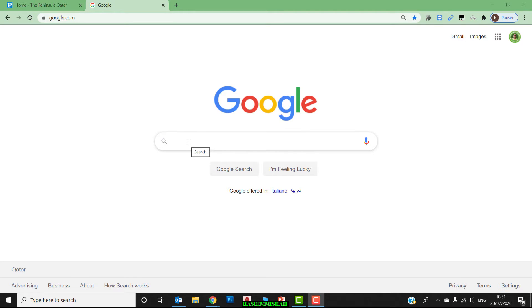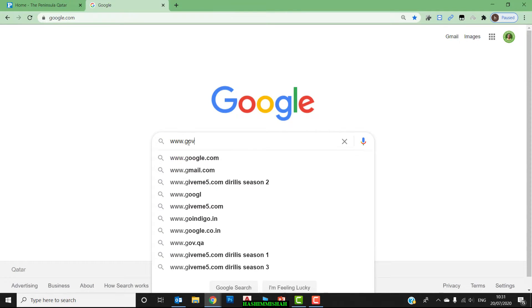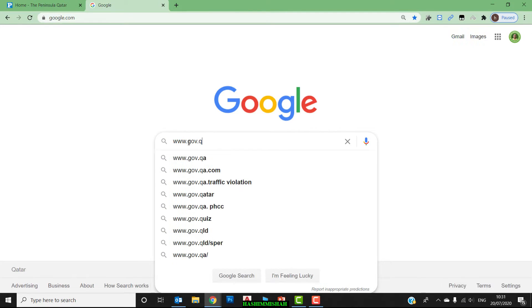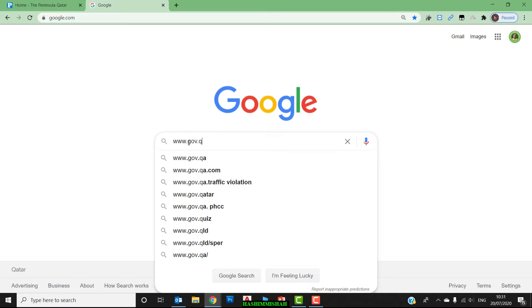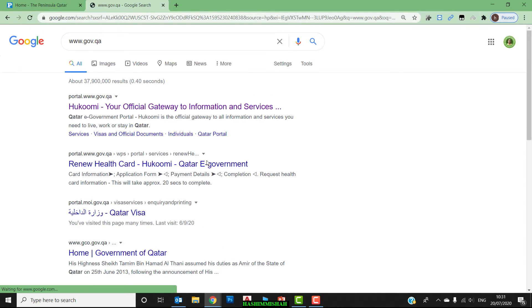First, we have to register for Metrash SMS services. To do this, go to the website www.moi.qa, which is the website of the Ministry of Interior.